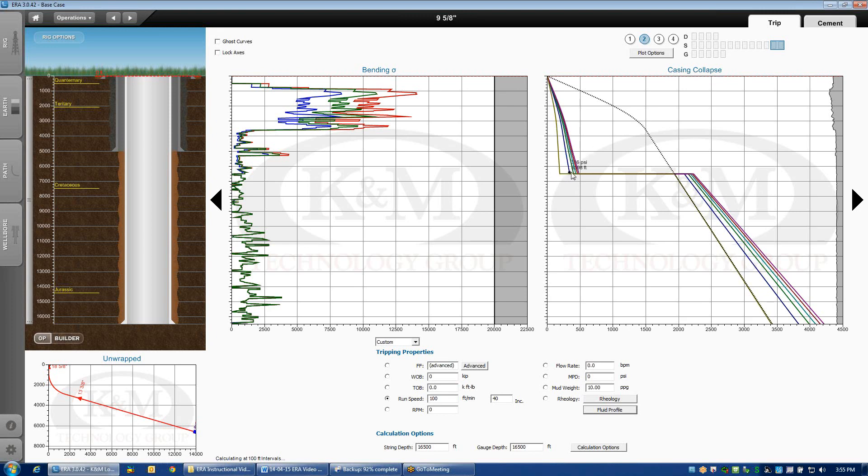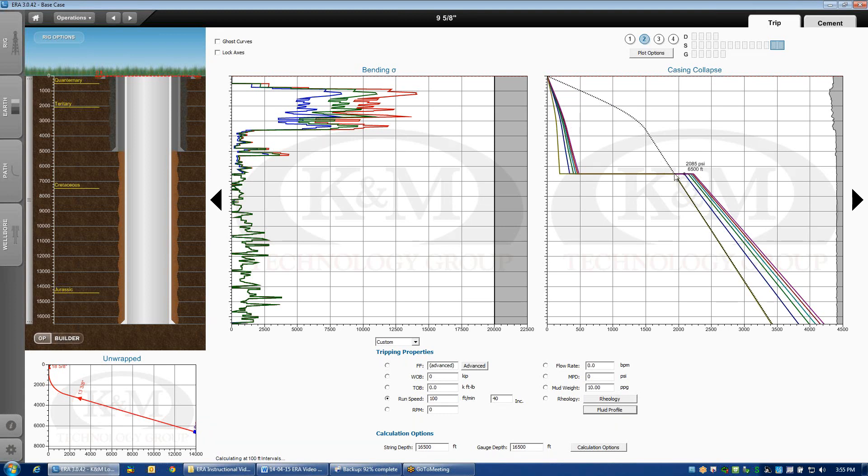The color curves are the dynamic collapse load. So, this is factoring in that surge effect that we get when we're lowering the pipe in the hole. The dotted line that you notice at the very top, that is the calculation for fully evacuated pipe.